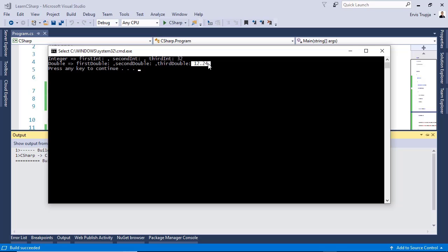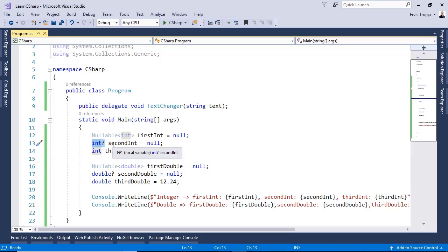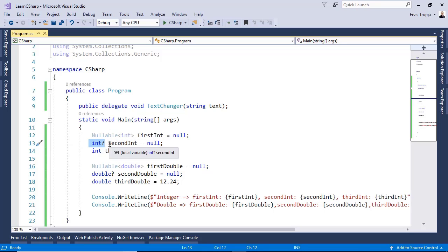When working with nullable types we can use the null coalescing operator to assign a nullable type to a non-nullable type. And to use this operator we need to use the two question marks. For example, in here we have a nullable which is of type integer. And if we want to assign this value to an integer which is not nullable integer, we can use the double question marks or the null coalescing operator.